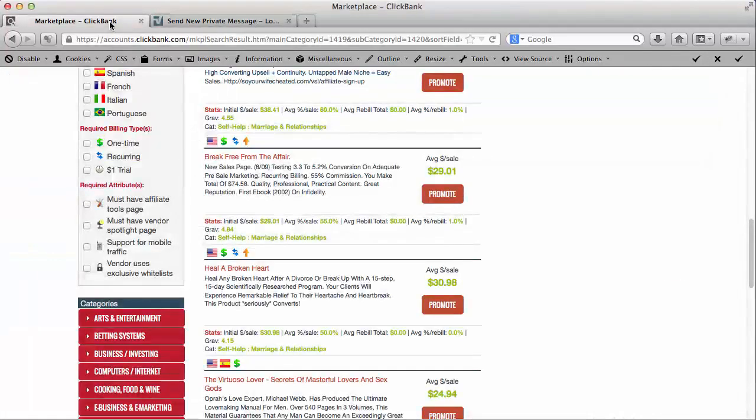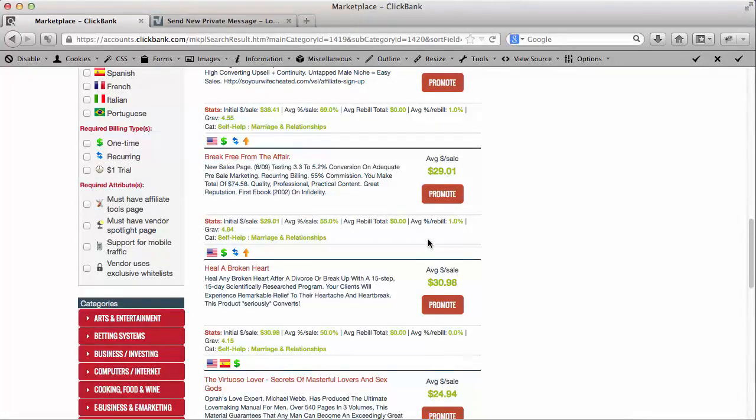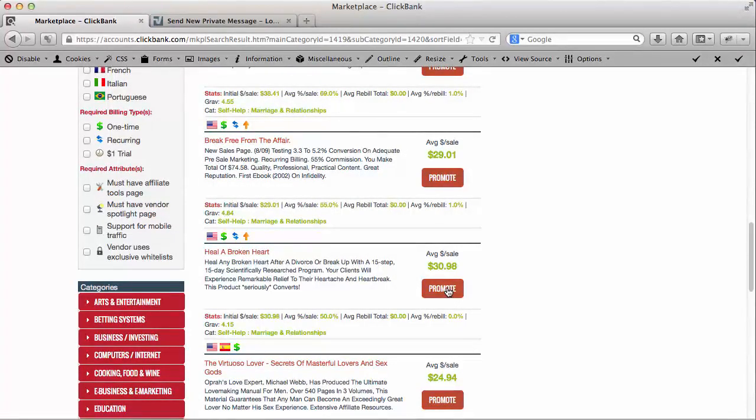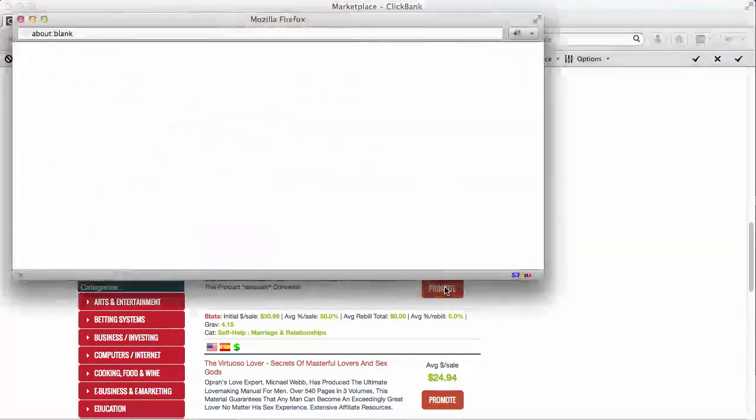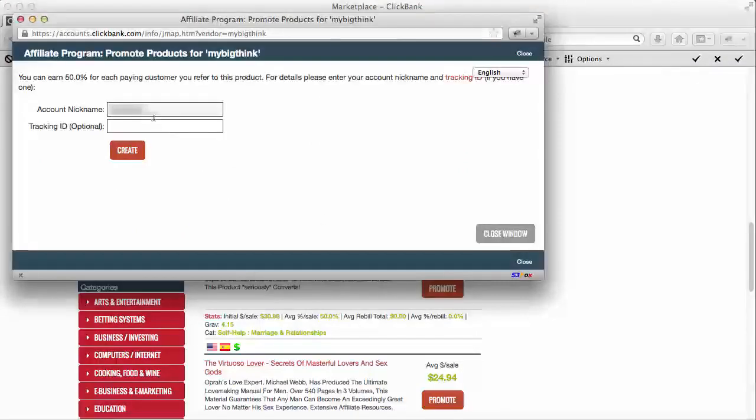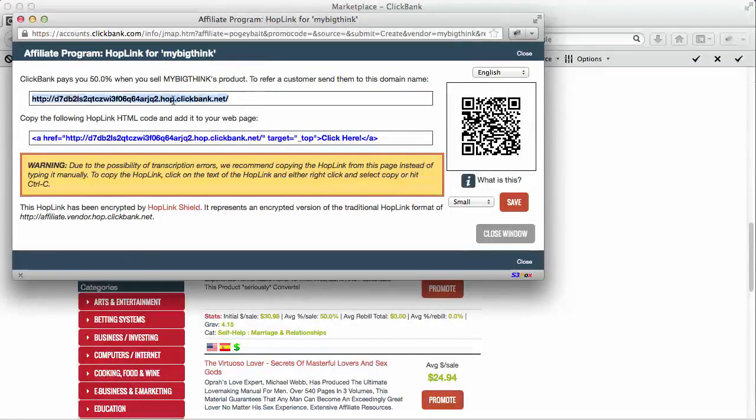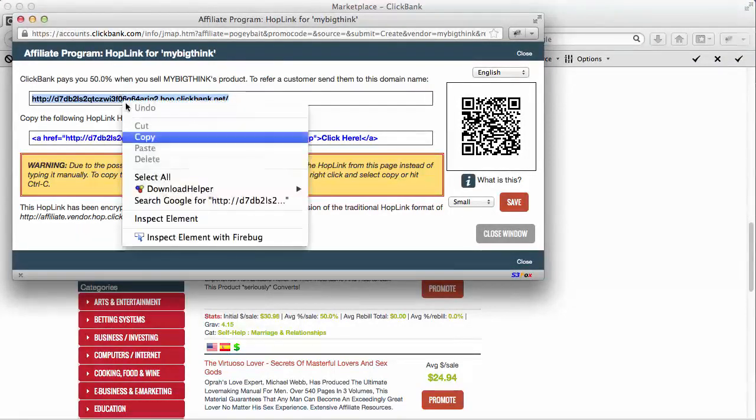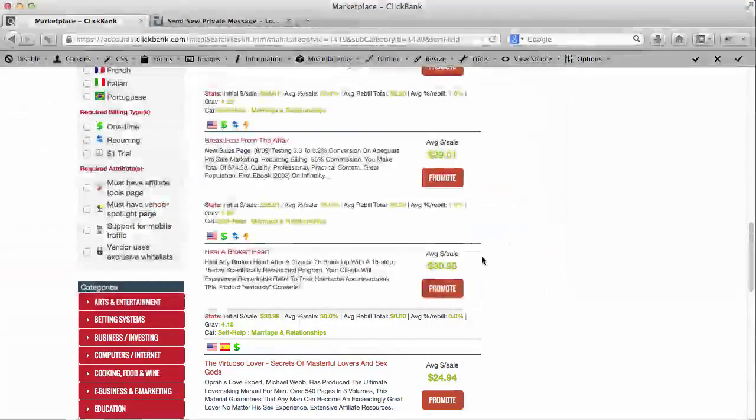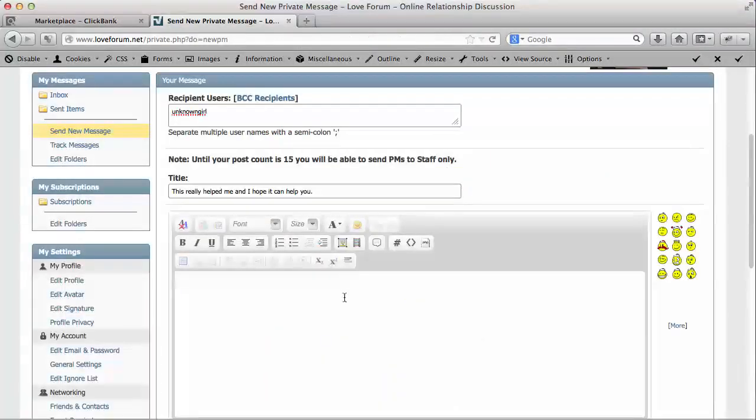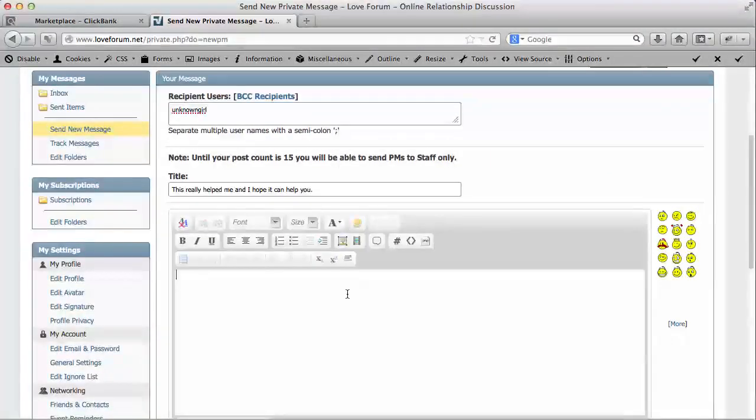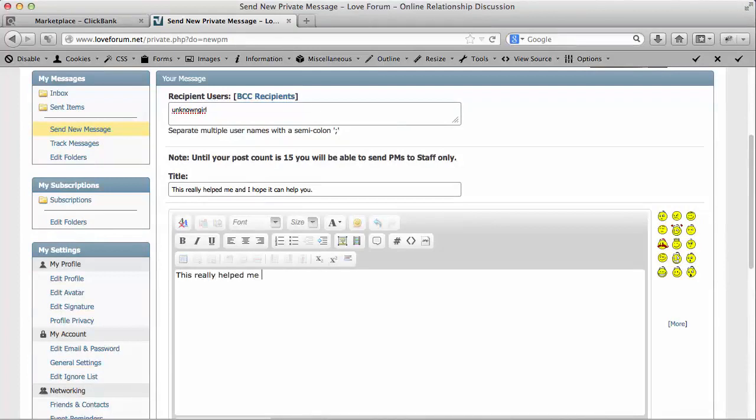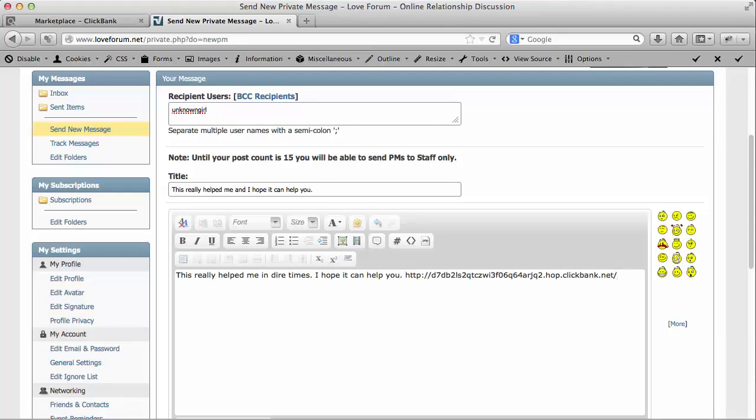Now the body of the message - this is where we're going to need the hop link for this healing of broken heart product that we see over here. So I'm going to come over here and press the promote button. My account name is already in there and I'm going to create the hop link and copy this hop link, close the window. Let's go back over to our private message that we're sending. And you can say 'this really helped me in dire times. I hope it can help you.' And then I'm going to paste my hop link.